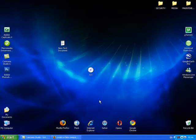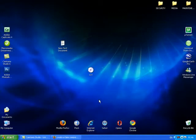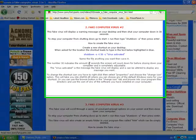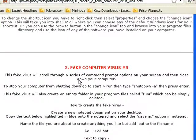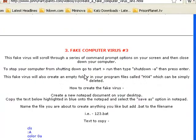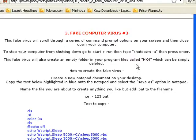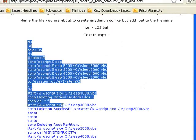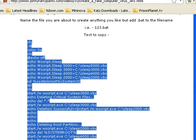Now the third of these fake computer viruses is by far the coolest. That's why I've kept it until last. What you want to do is go back onto that same page within johnnyfartypants.com to this part here, fake computer virus number three, and you want to highlight and copy all of this text here in blue.